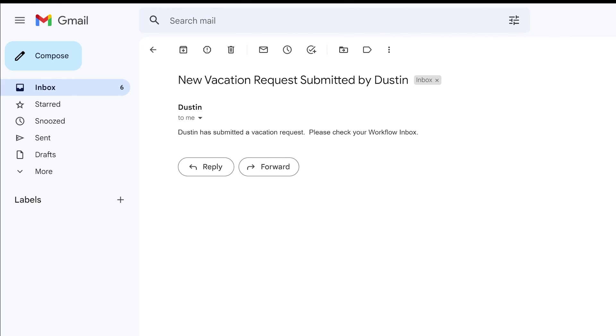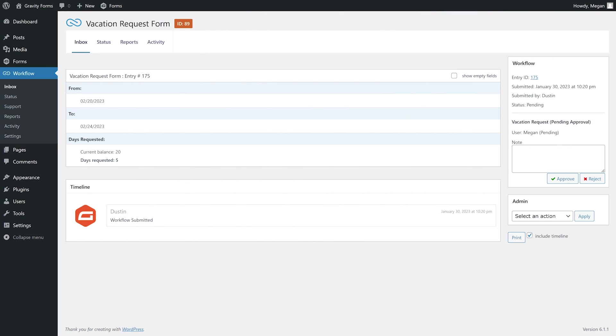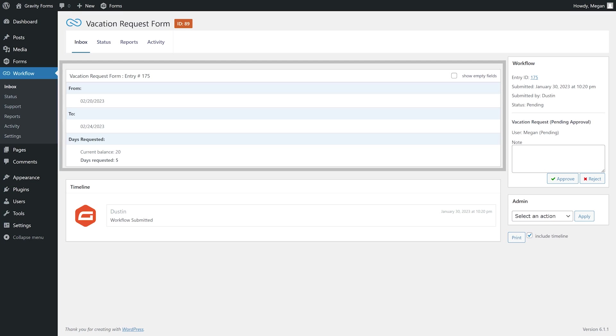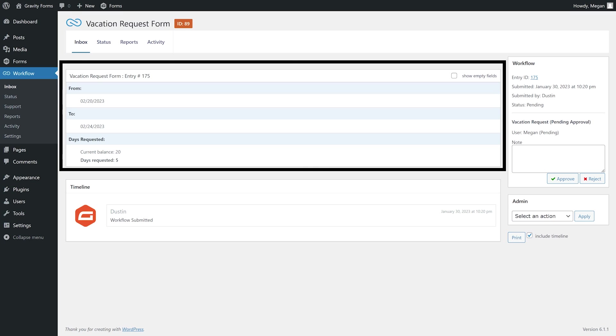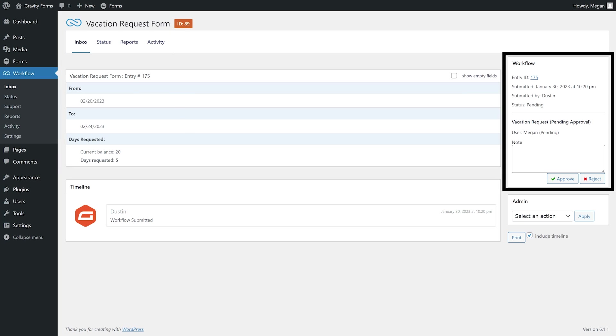My manager, Megan, will then receive an email notifying her that I have submitted a vacation request. Megan can then check her workflow inbox to review my request. She will be able to see the dates I have requested off and will have the ability to approve or reject the request. Additionally, she can add a note to the request if needed.